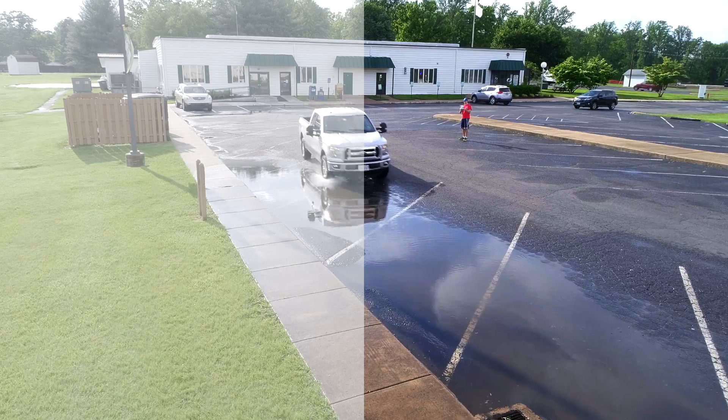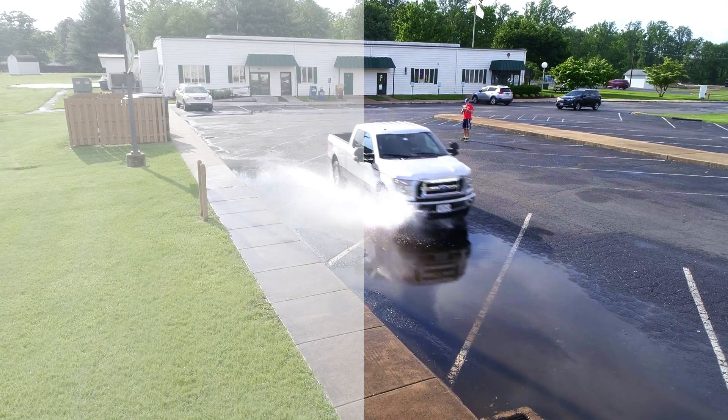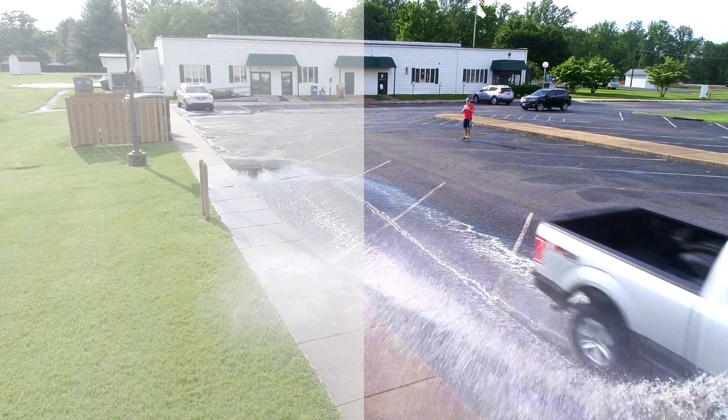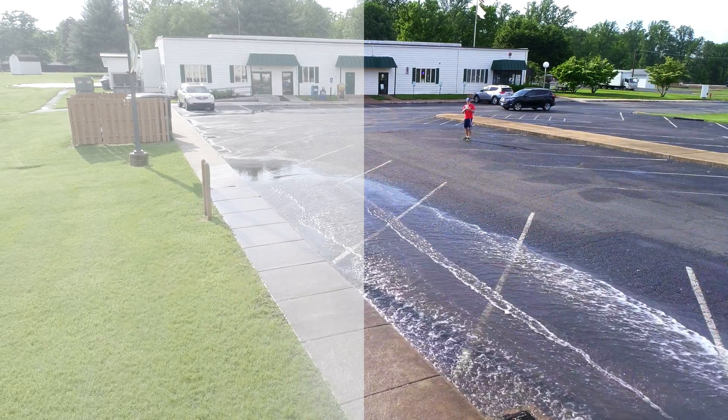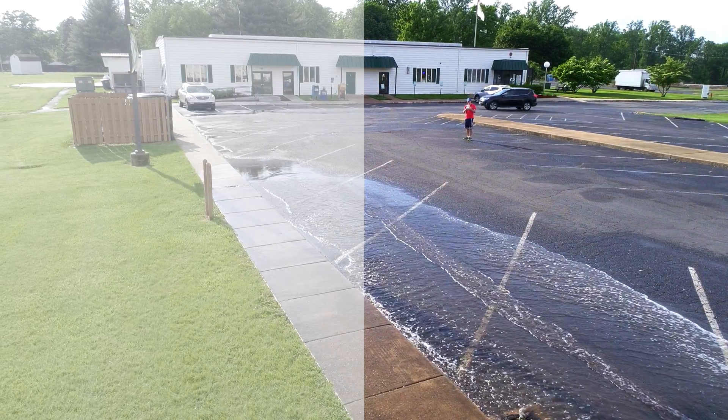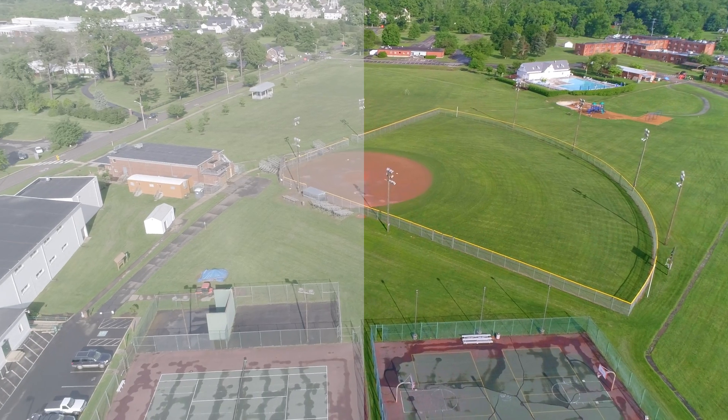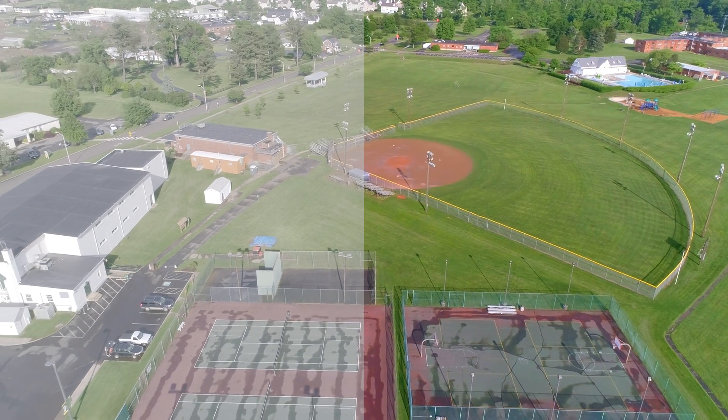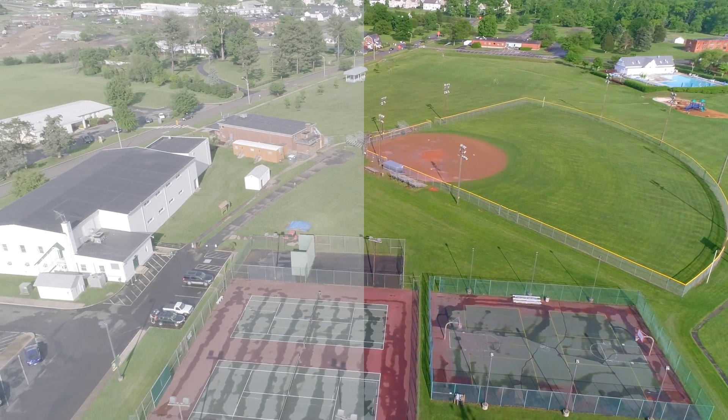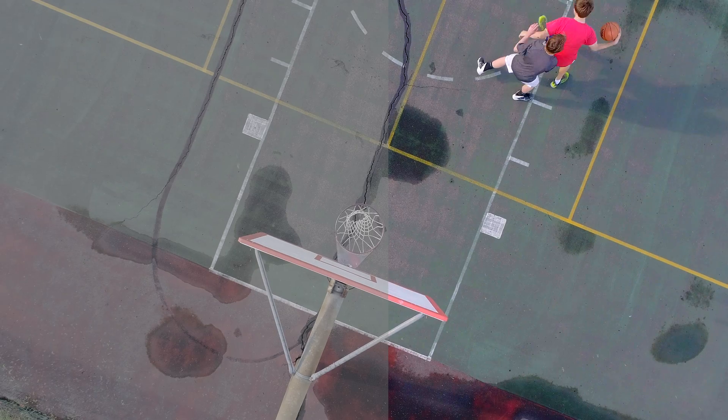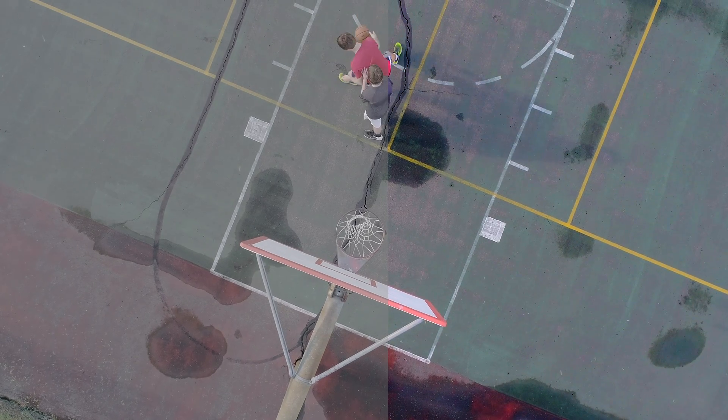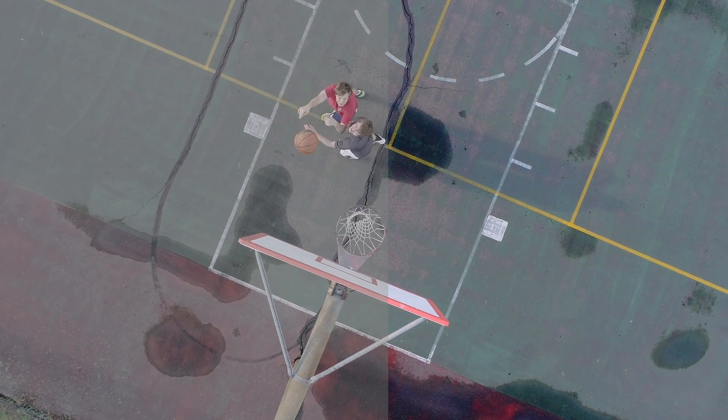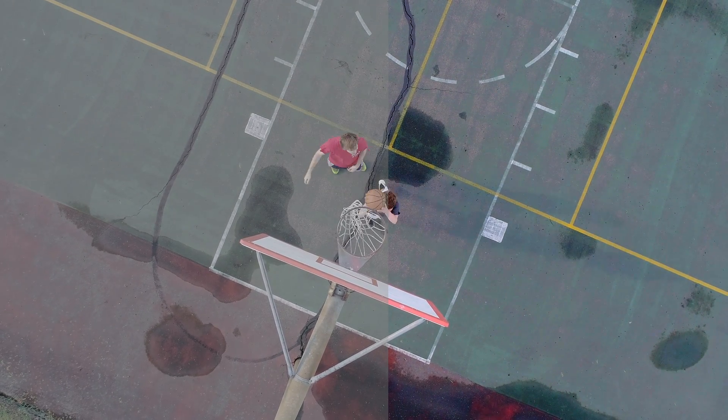So here's some examples with the original footage on the left and the color graded footage on the right. And you can see how this can make a big difference. So it produces some vivid colors, some high dynamic range footage and it looks really cool.